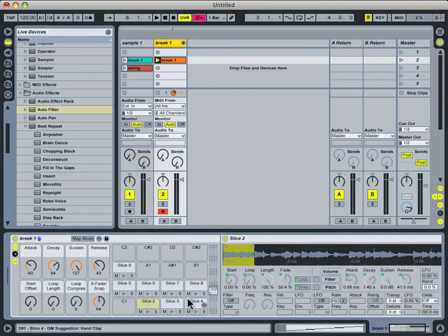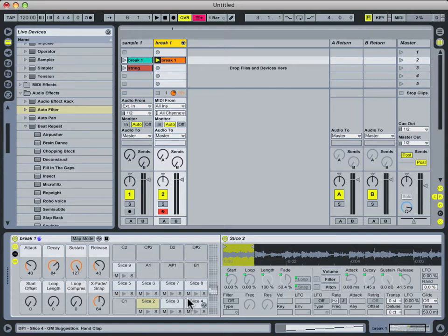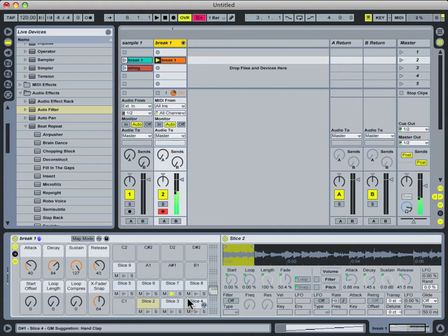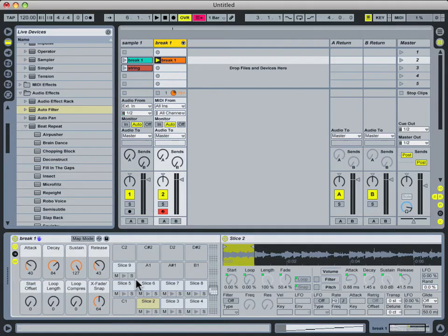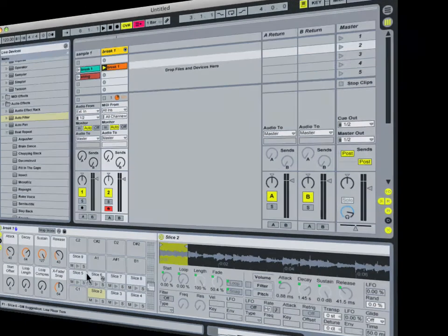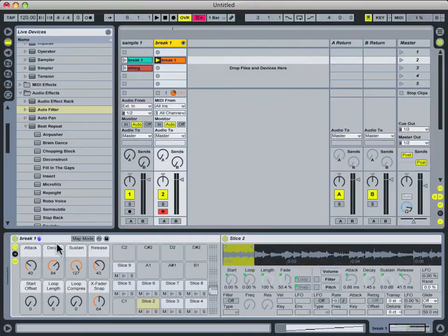So now I have my MPD24 turned on and ready to trigger some slices in this drum rack. And as you can see, it's just like an MPC where you can trigger the various audio clips with your pads.